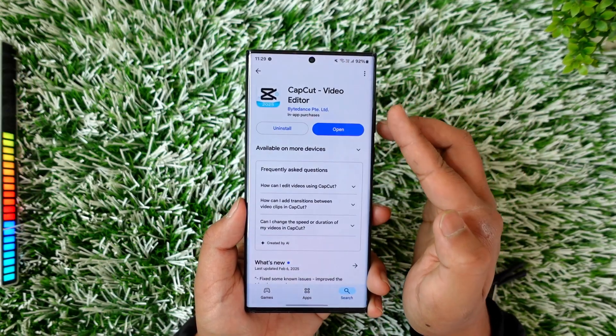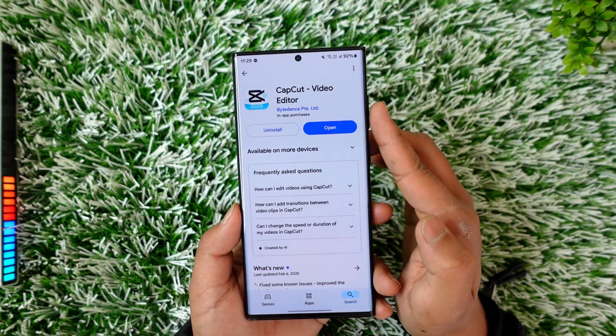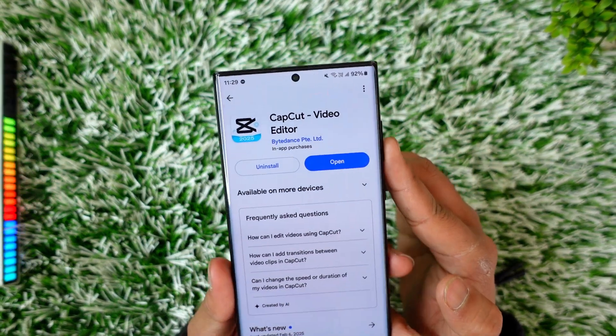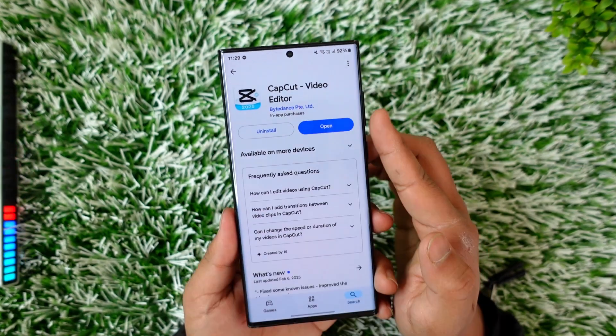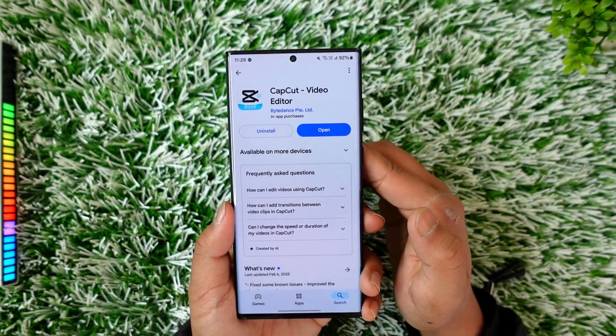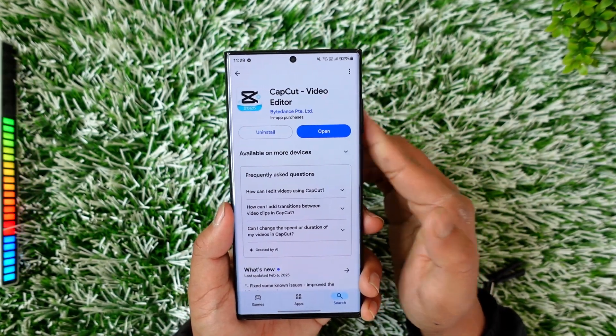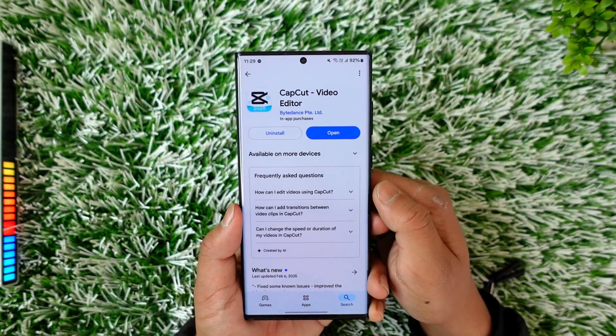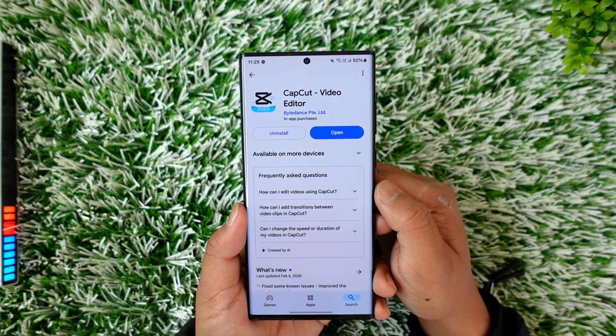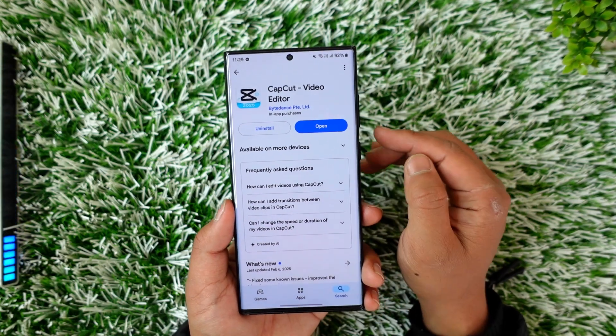Then go to your Play Store or App Store, check if the CapCut app has an update, and if it does, make sure to update it to the latest version. Then you can try to confirm whether your issue is resolved.